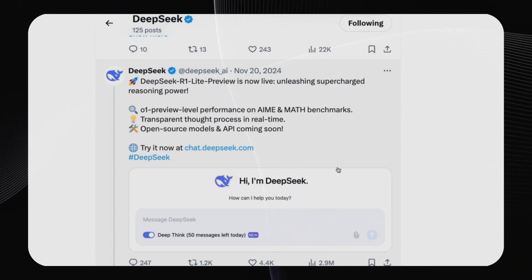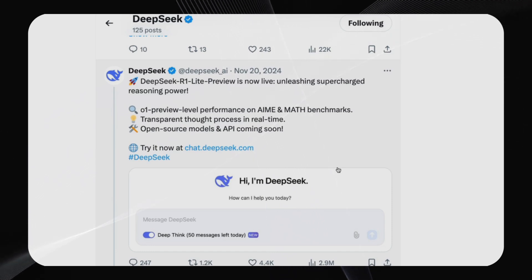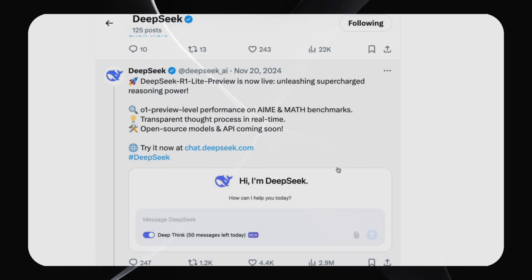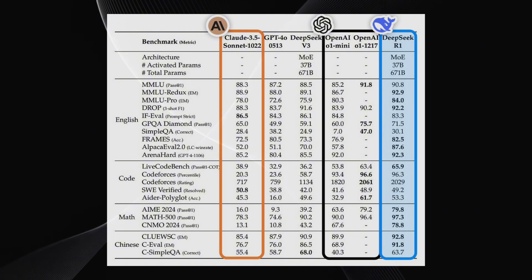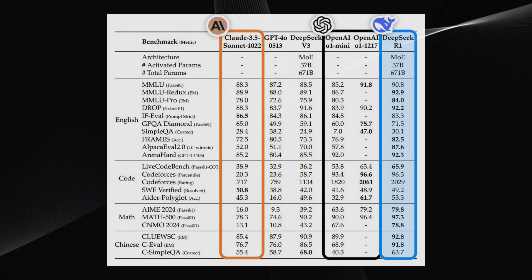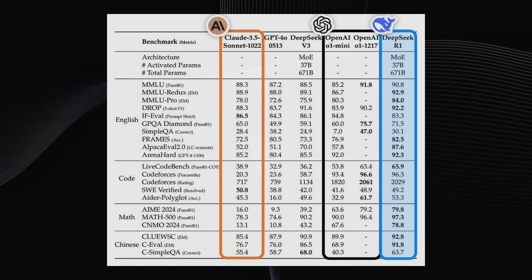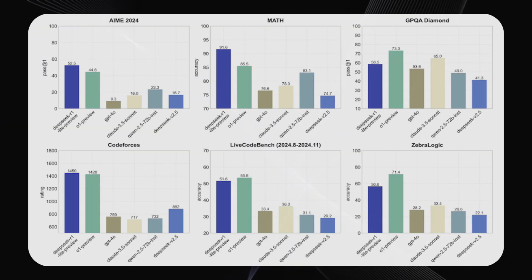DeepSeek R1 has been thoroughly tested on all of the industry standard benchmarks, and the result is nothing short of outstanding. Comparing it with proven solutions such as OpenAI's O1, DeepSeek R1 is not only good, but often far superior. In coding competitions such as HumanEval and MBPP, DeepSeek R1 gains a clear lead because it is extremely intelligent in how it interprets and generates code. These aren't small incremental enhancements — we're talking huge gains in accuracy and efficiency.